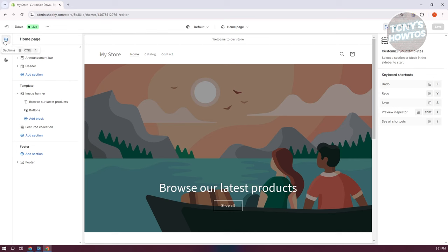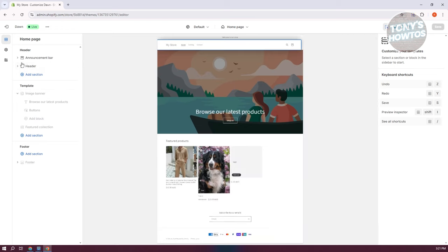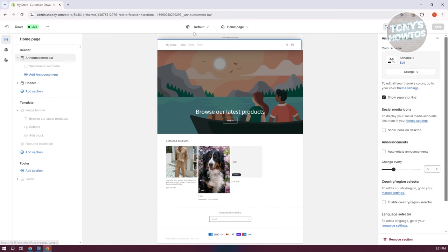To further customize your site, we need to understand the left panel. First, we have Sections. Sections contain different divisions within the actual website. To understand how Shopify websites are structured — they typically have a Header section, which contains the Announcement Bar. The Announcement Bar lets you announce certain information about your website, like sales and promotions.